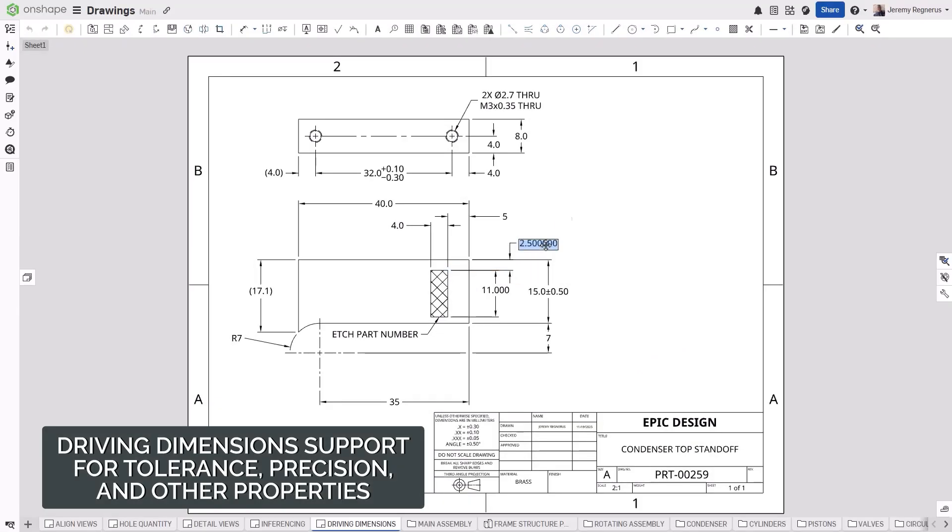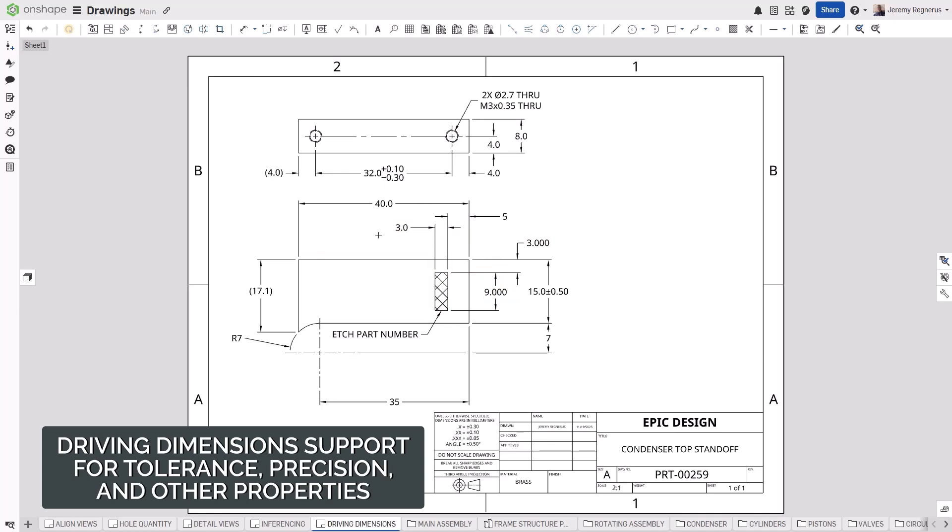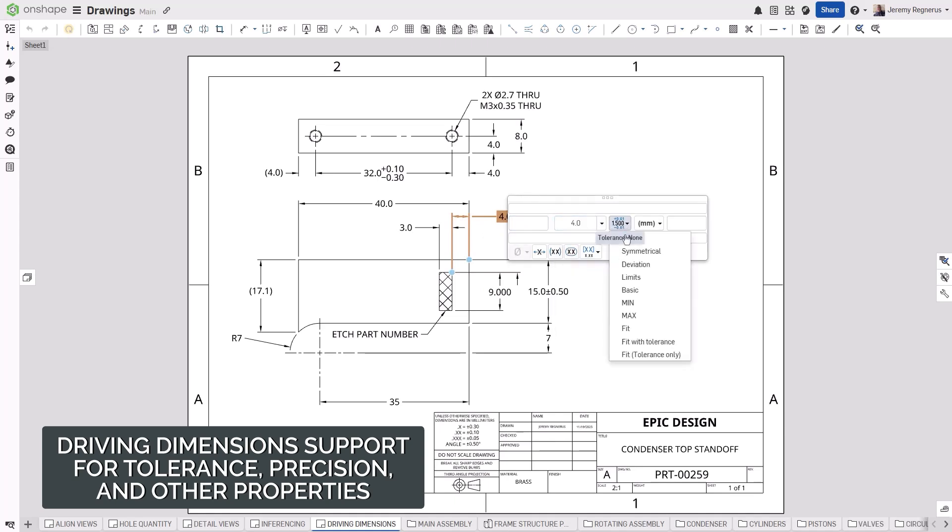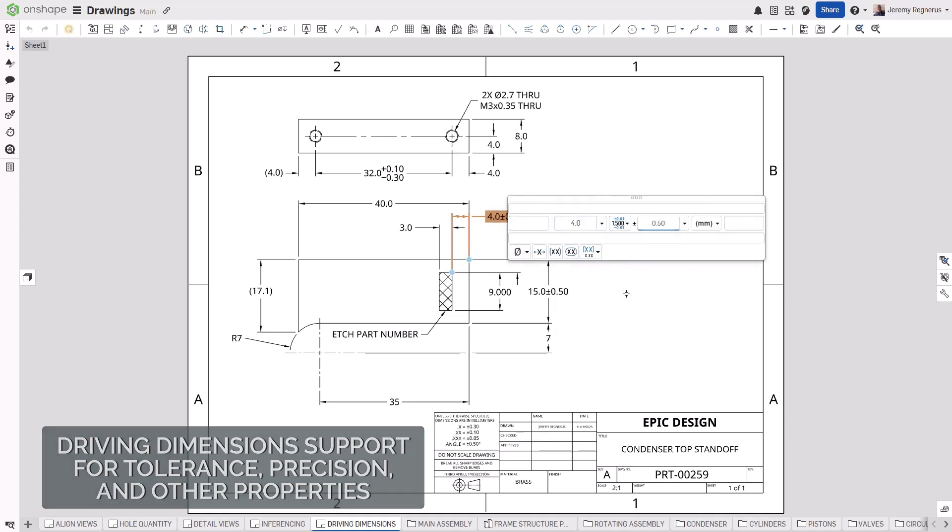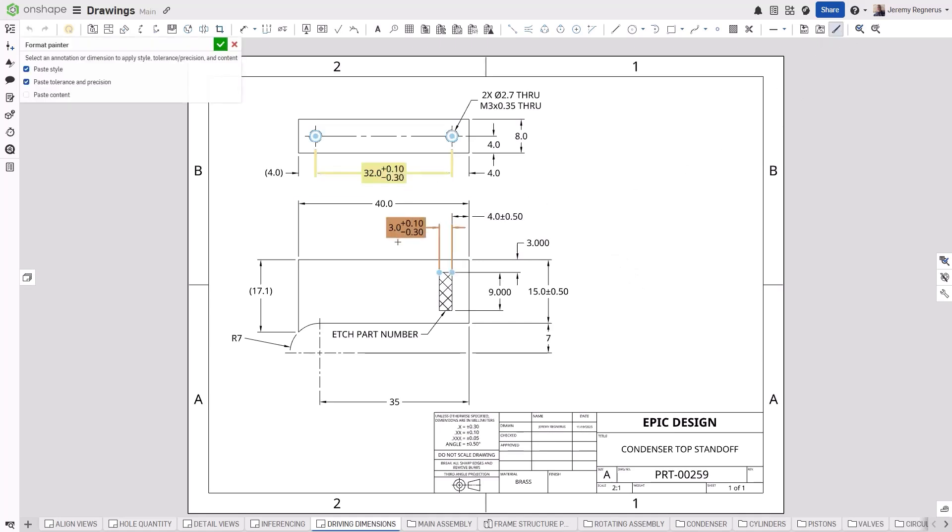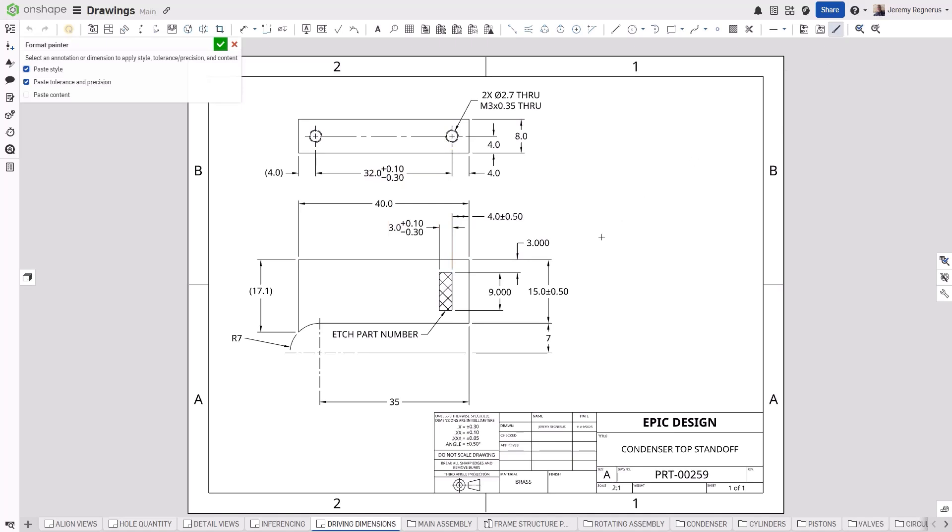Driving dimensions on drawings are useful for defining sketch geometry not included in the 3D model. Onshape now enables you to define the precision of the decimal places and specify the tolerance of driving dimensions in drawings. You can also use the Format Painter in drawings to copy this information from other dimensions onto these dimensions now. This capability gives you more choices when detailing your drawings in Onshape.